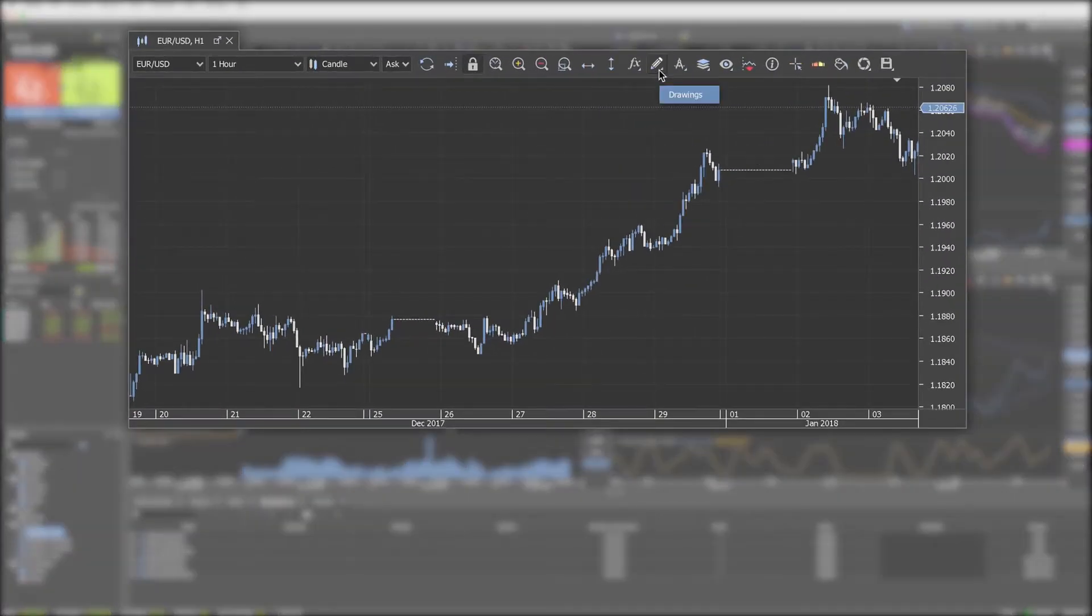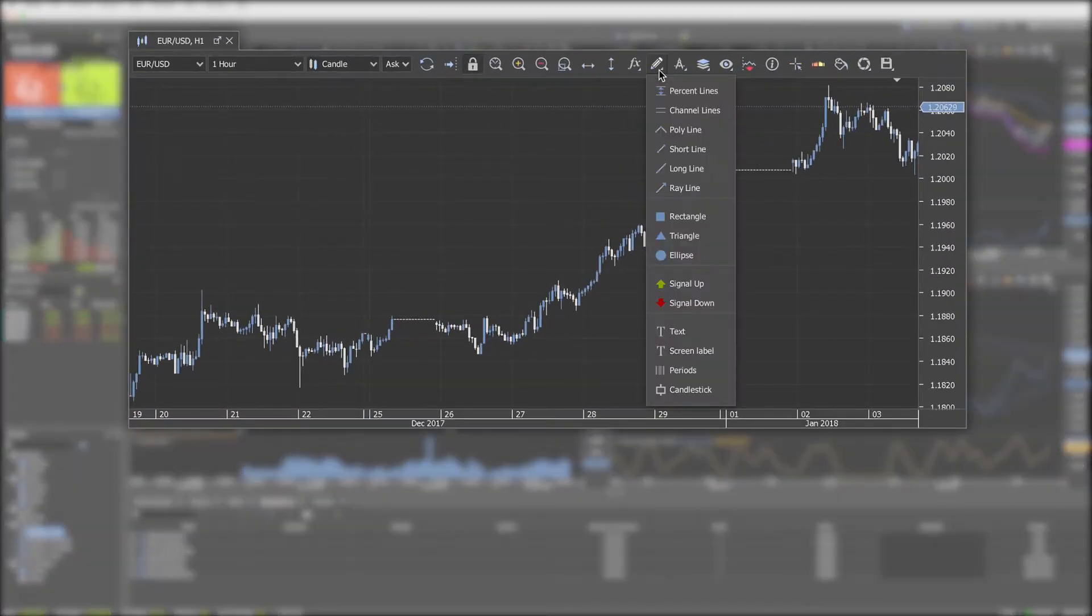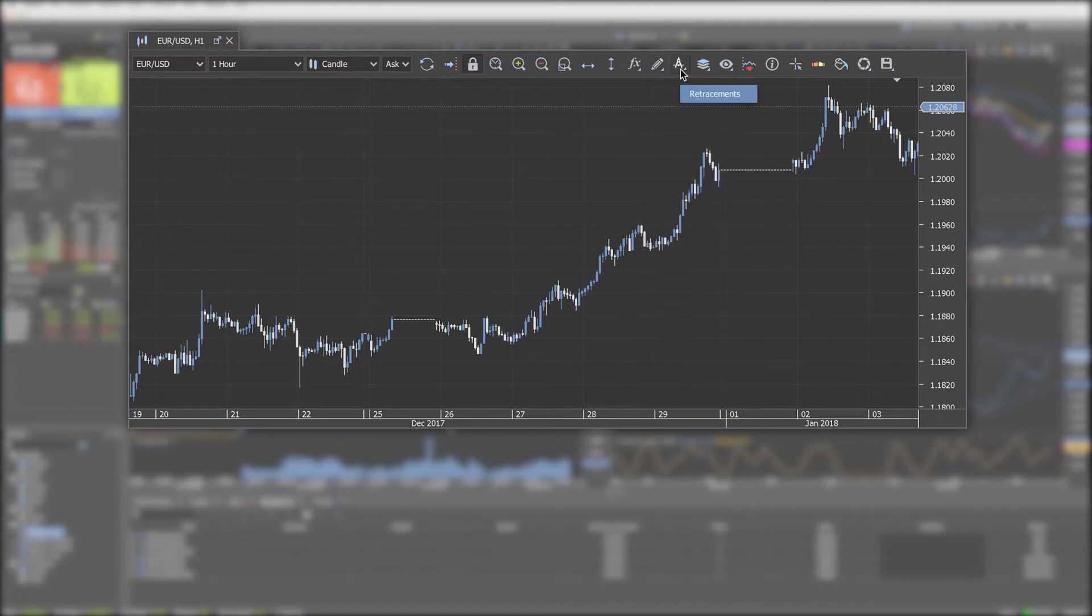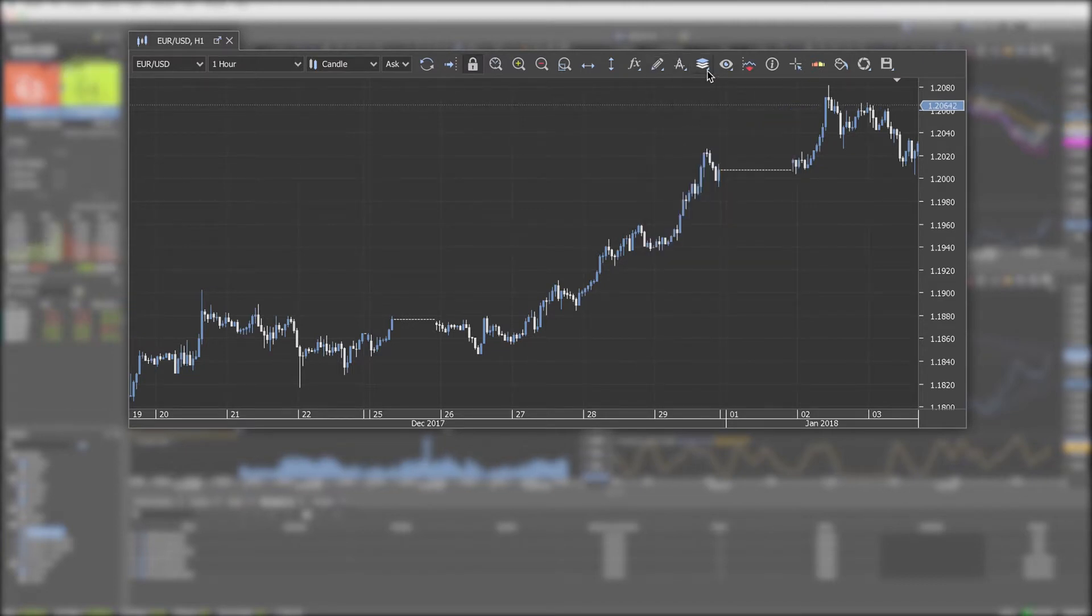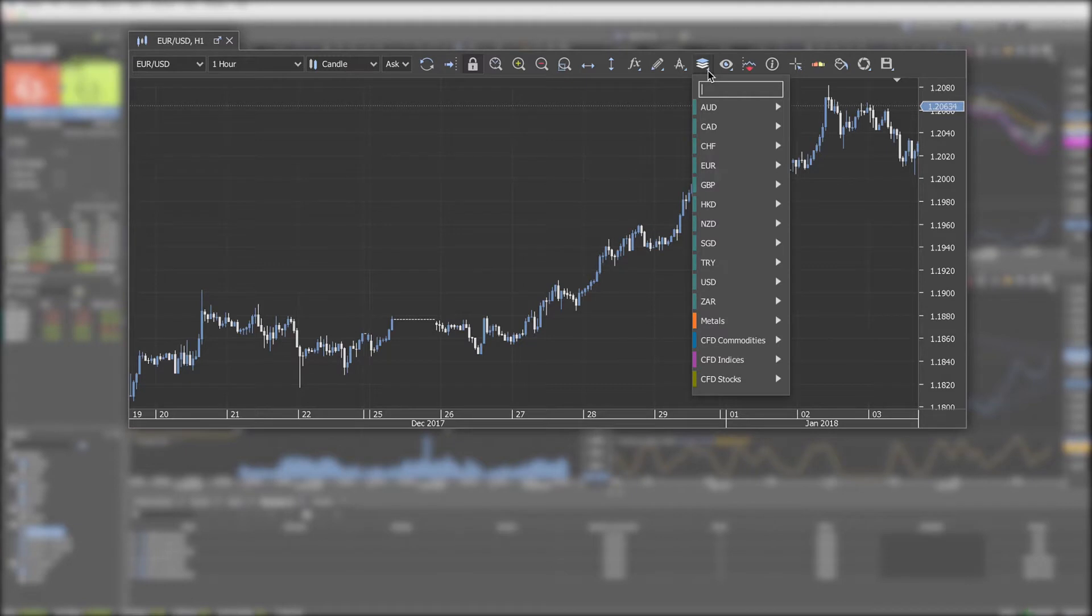Drawings, retracements add lines, channels and retracements to the chart. Overlay overlays another instrument on the current chart.